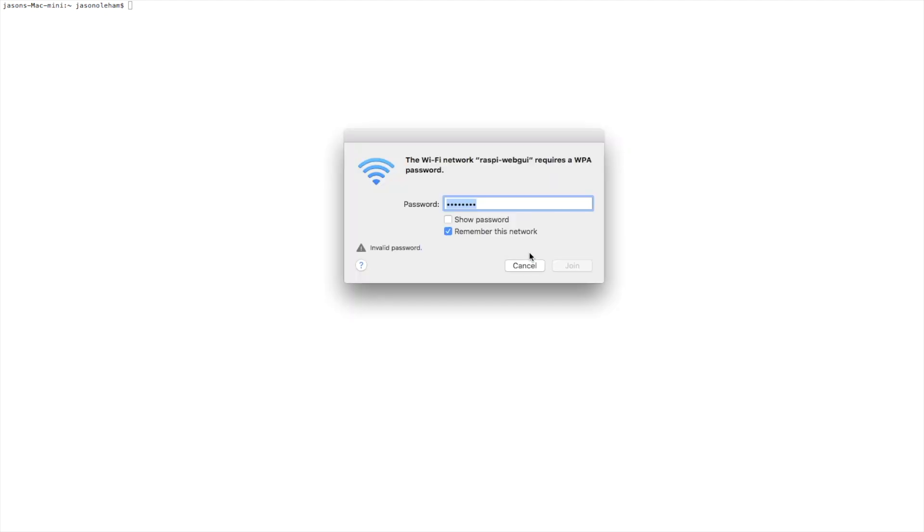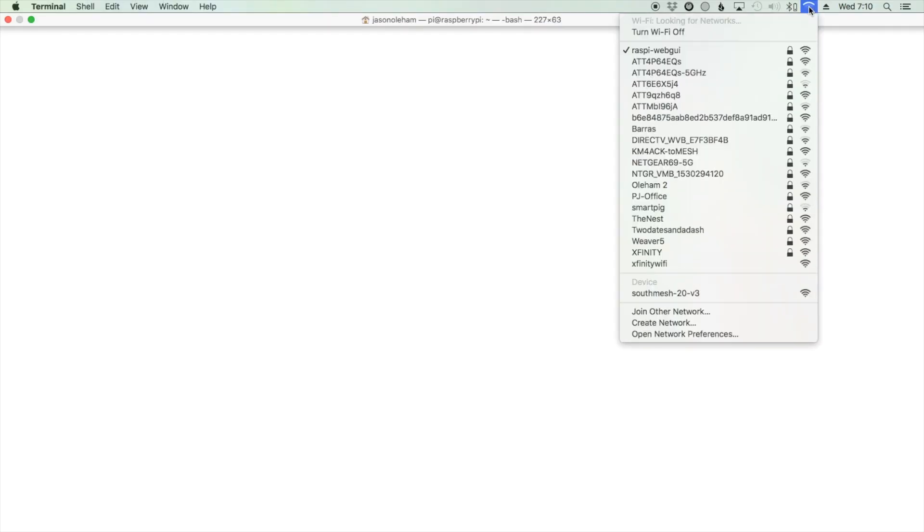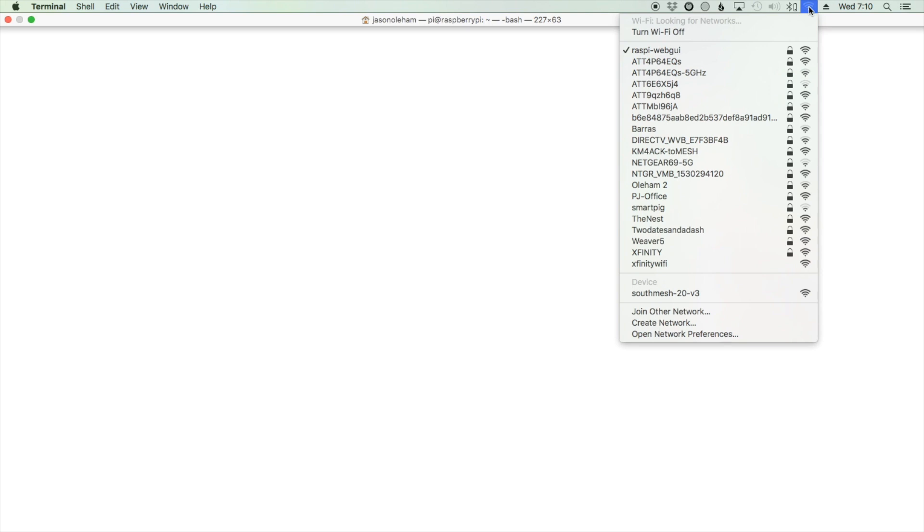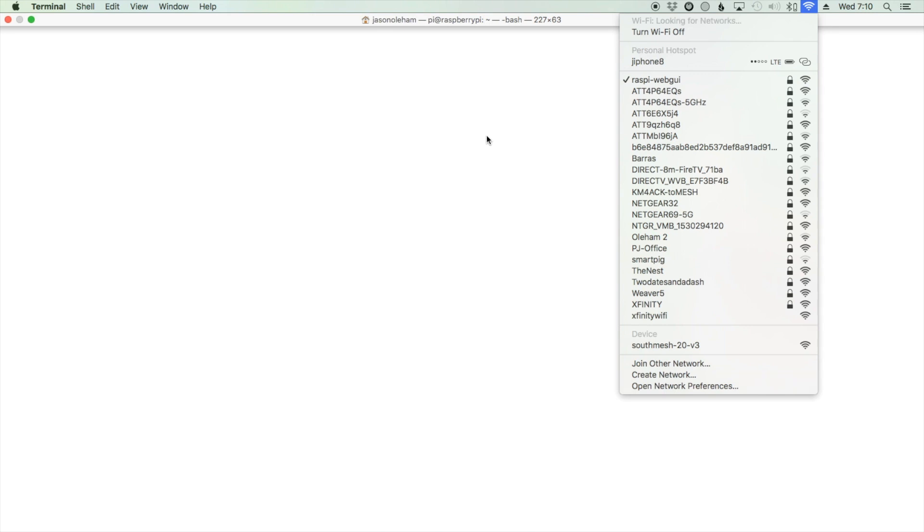Occasionally it will tell you that you got an invalid password. I'm not sure why that's happening, but it is the correct password so we'll try it again. And it shows the checkmark beside it, so it is connected.